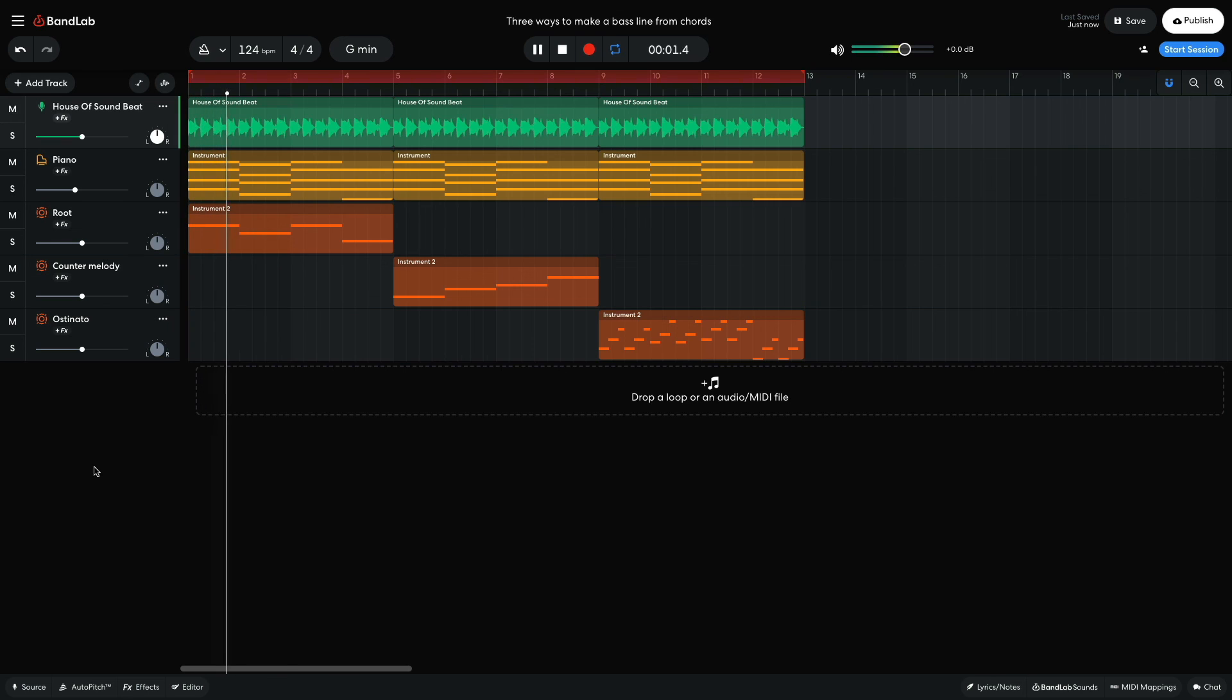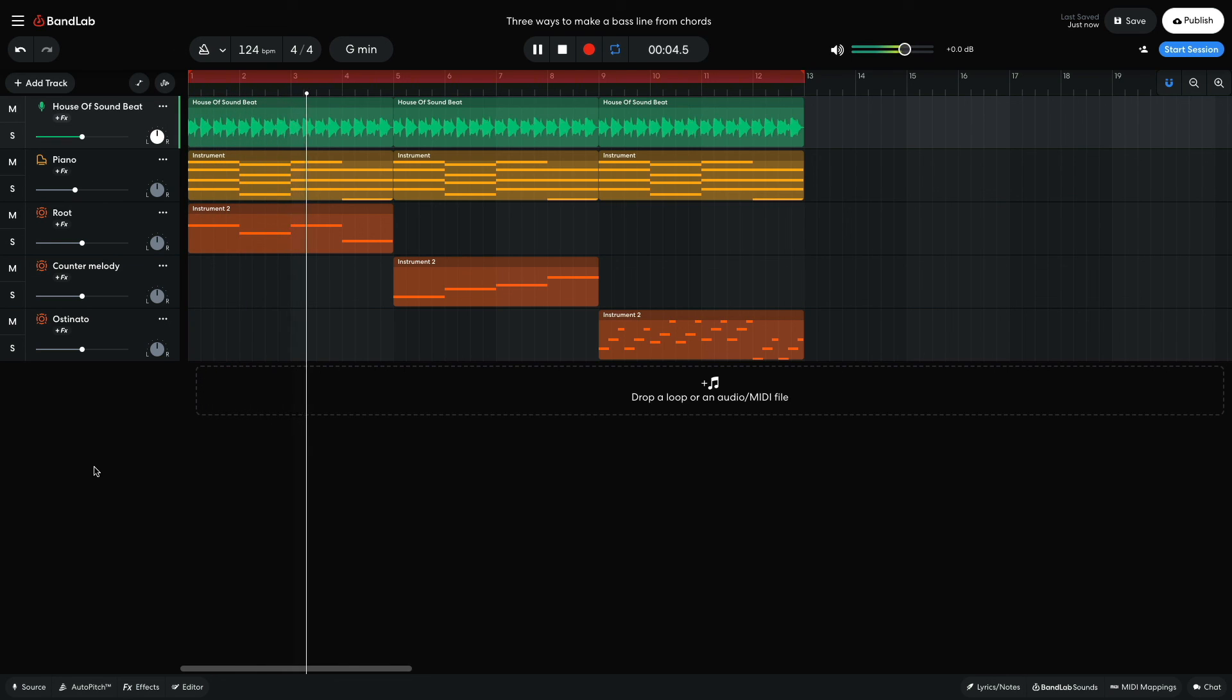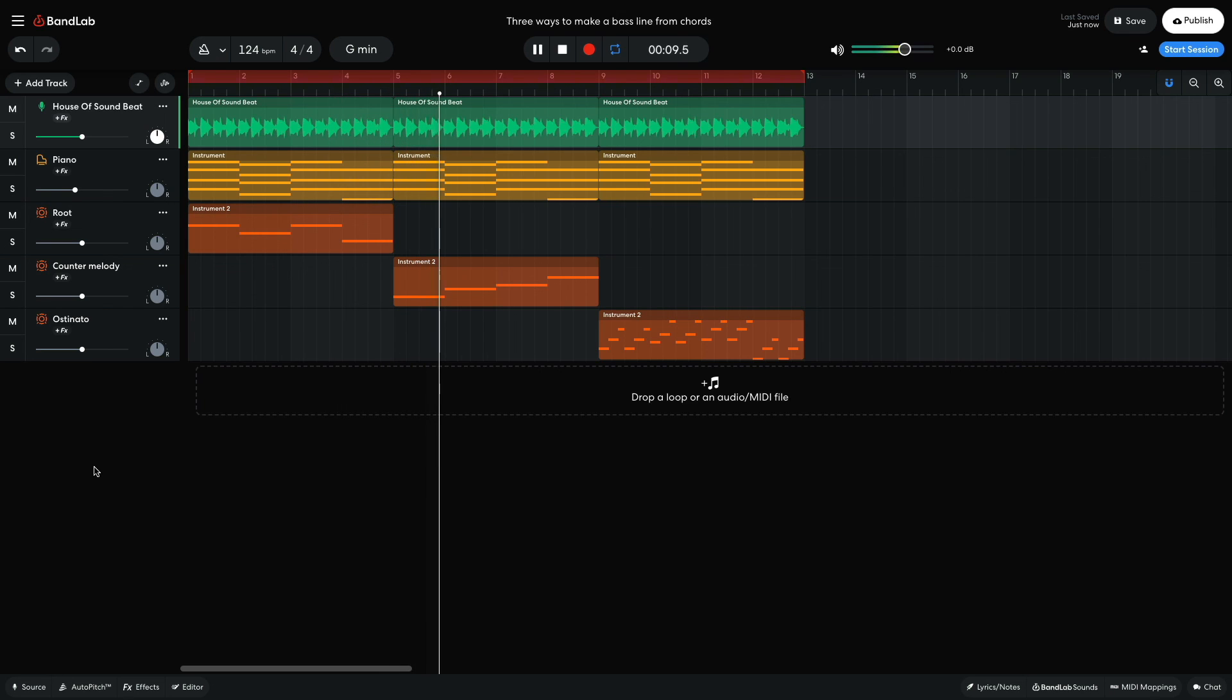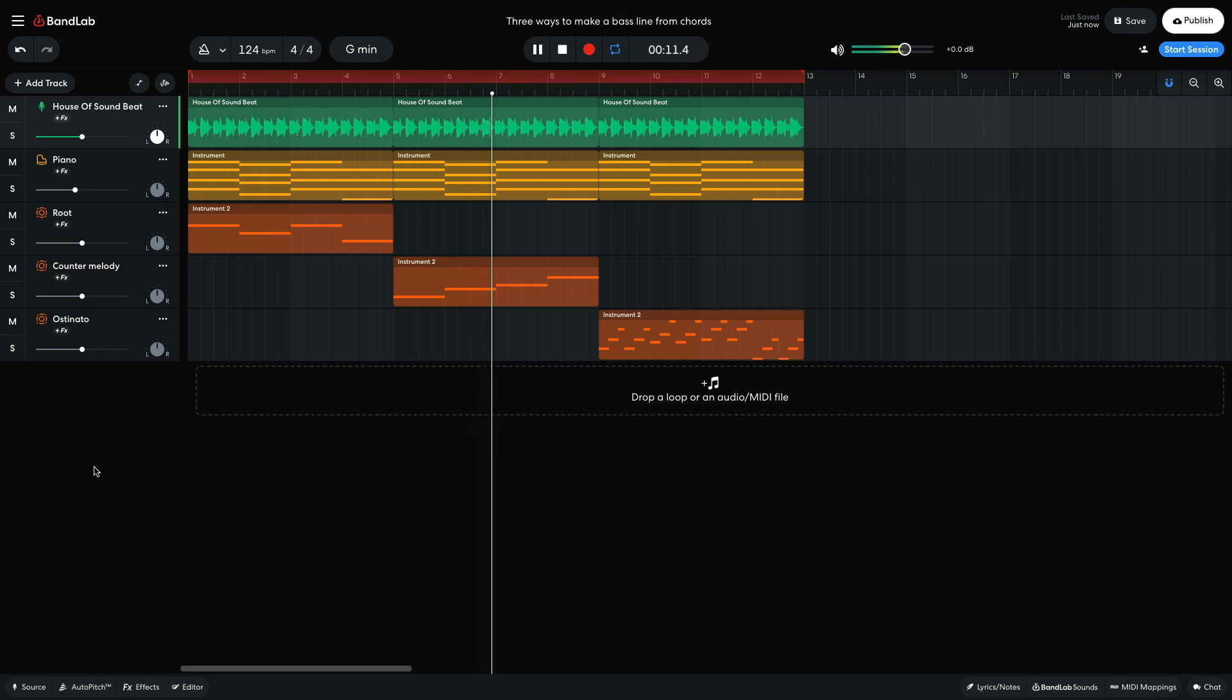As you can hear, changing up the style of your bass line, even using the same instrument, can give you a variety of different vibes. Remember, you can fork this project yourself and make your own version of it using the link in the video description.